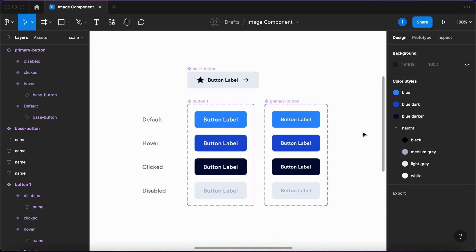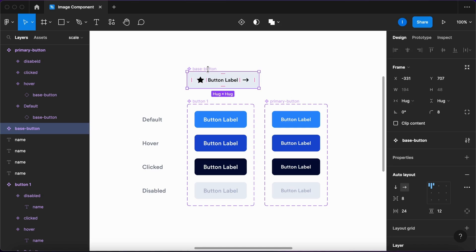Now, although they look exactly the same, let's see what happens when I change these parameters of this base button. So let's make it into a pill button.